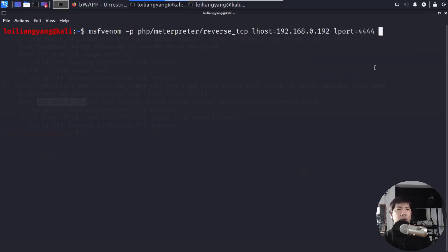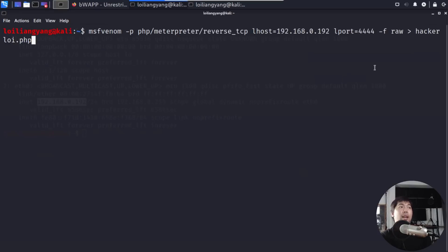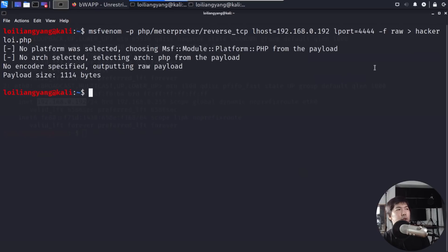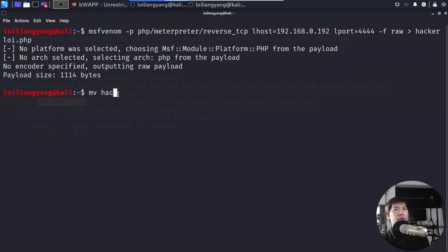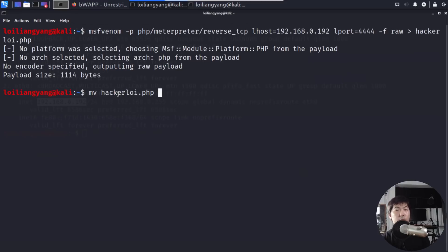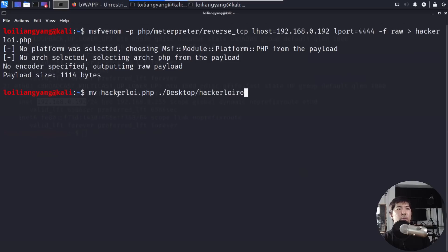So once you've got this running over here, all you got to do is enter dash F, ROL, and output this into, say, hackeralloy.php. So that can be the option that we do right here. And once we enter on this, we are creating the malicious reverse shell. So here you can see the following, which is payload size 1114, and I can move the file. You can move the file into my desktop. I can move it as hacker, move hackeralloy.php to dot slash, and I'm going to move it into my desktop folder. In this case, I'll name it as hackeralloy.php, hit enter on that, and we would have moved the file over.